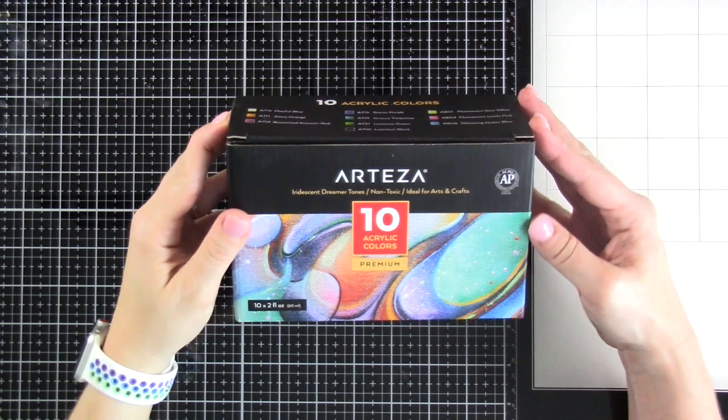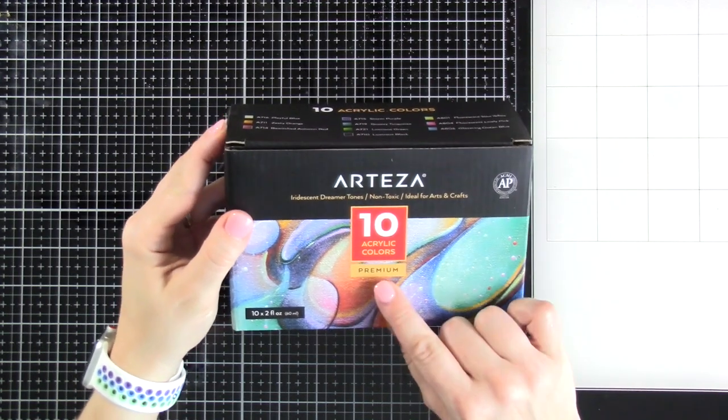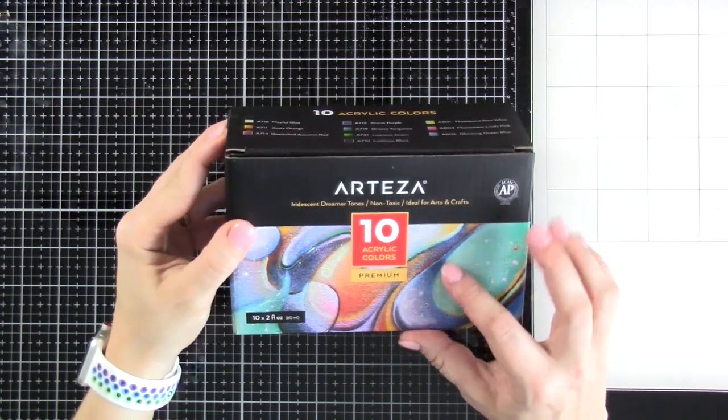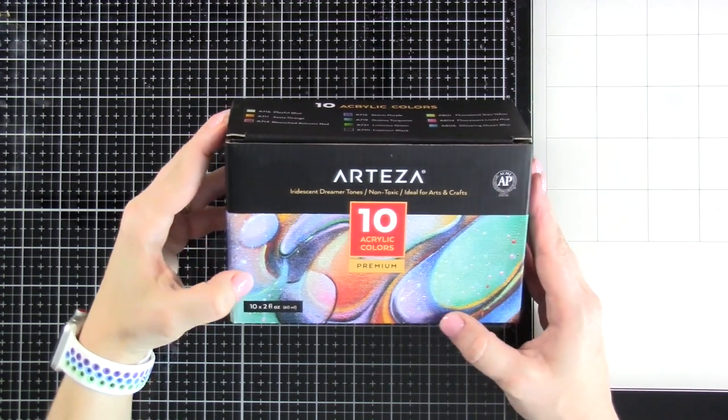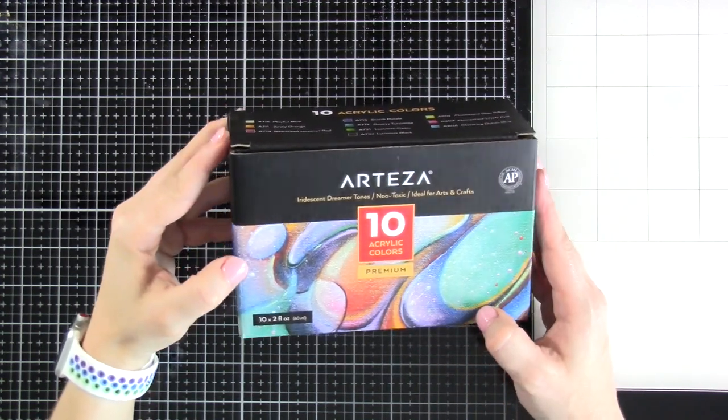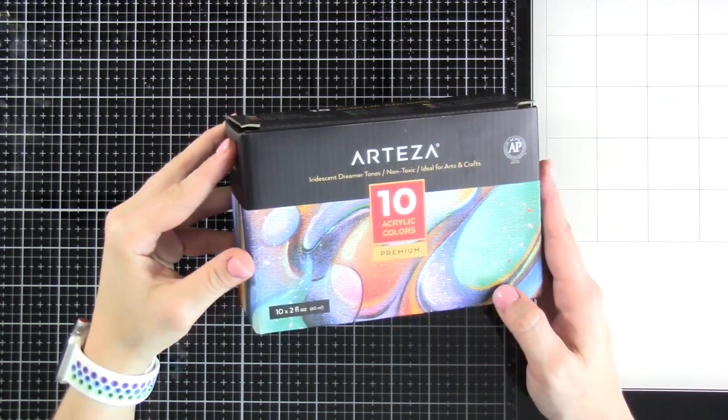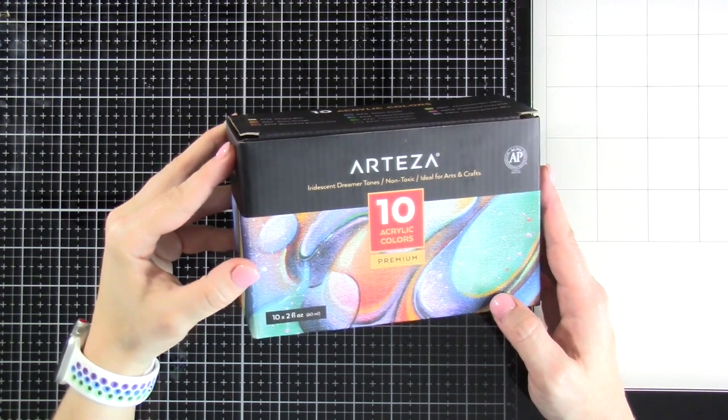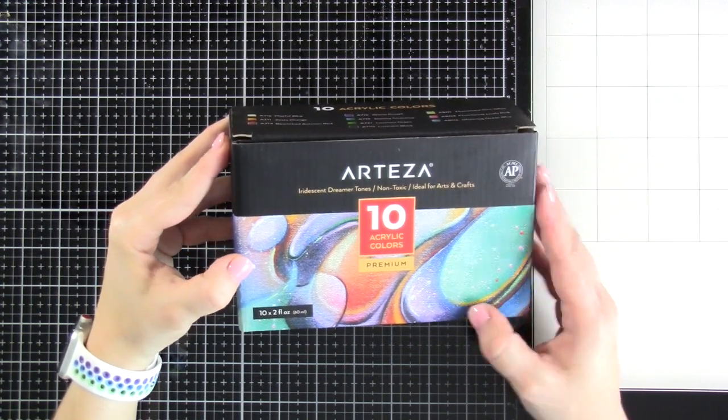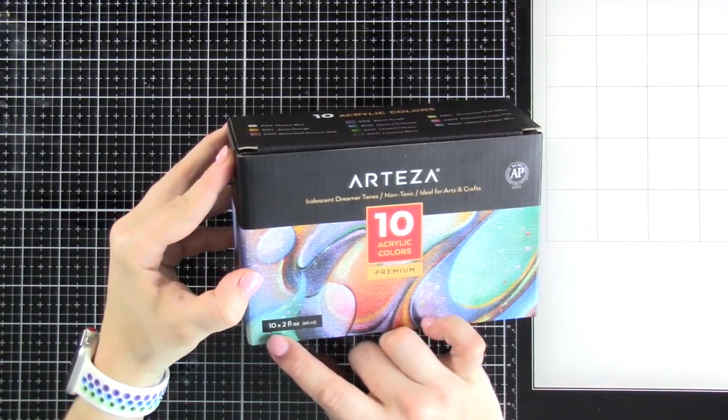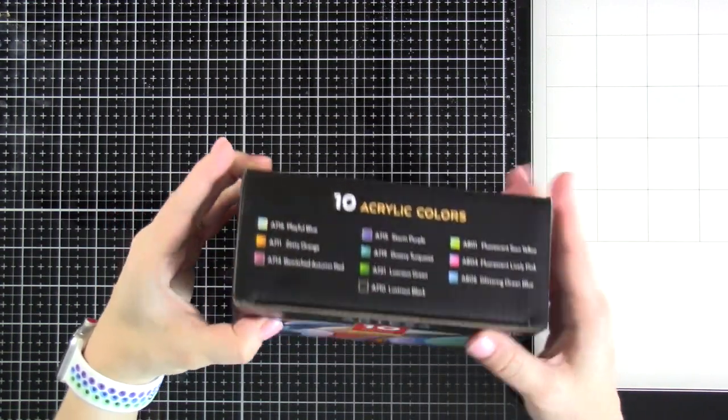Today we're gonna take a look at the Arteza Iridescent Dreamer Tones paints. These are acrylic paints. They sent these to me to review and just show you how they look and what they can do.